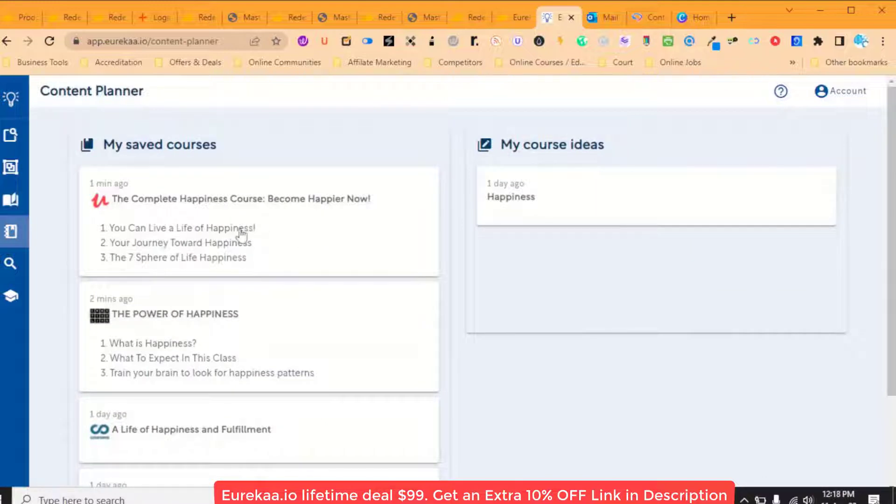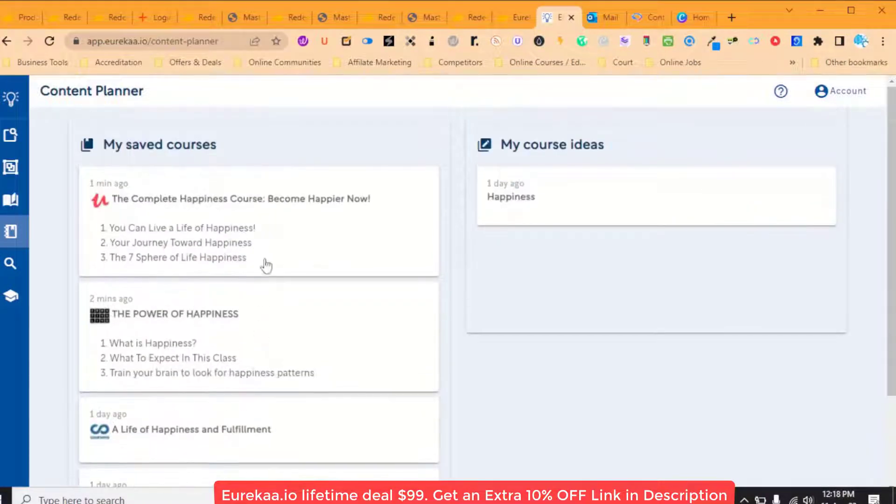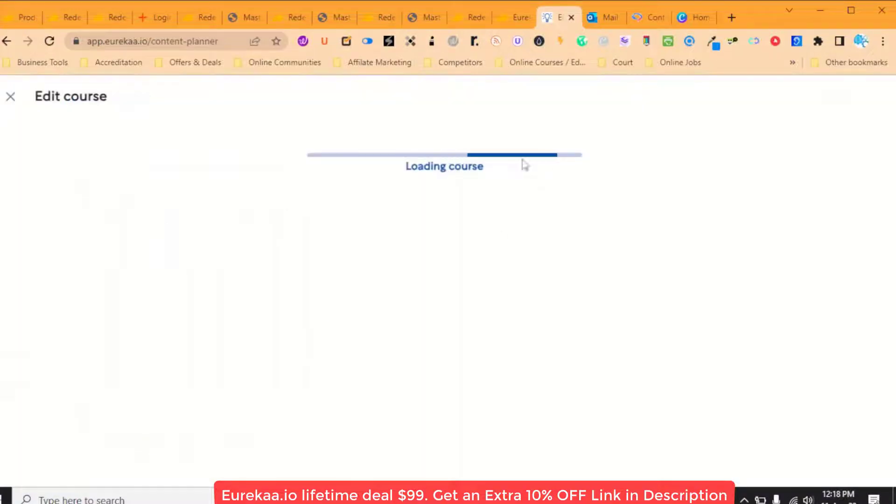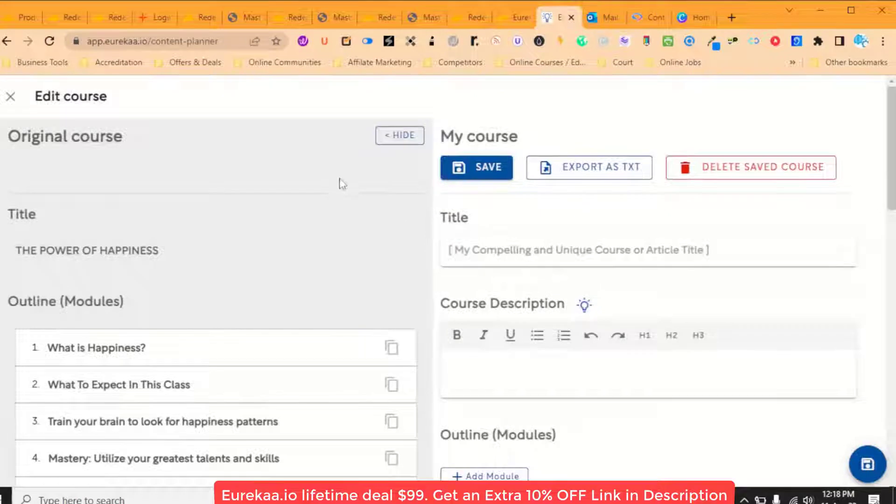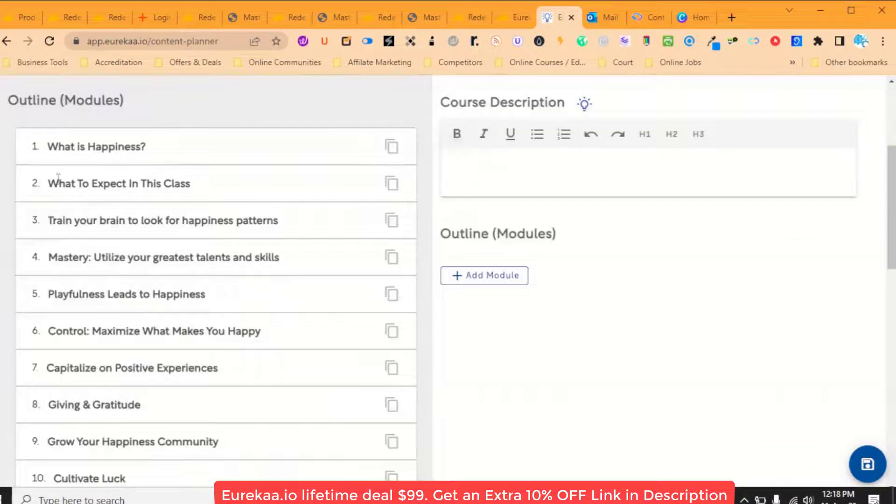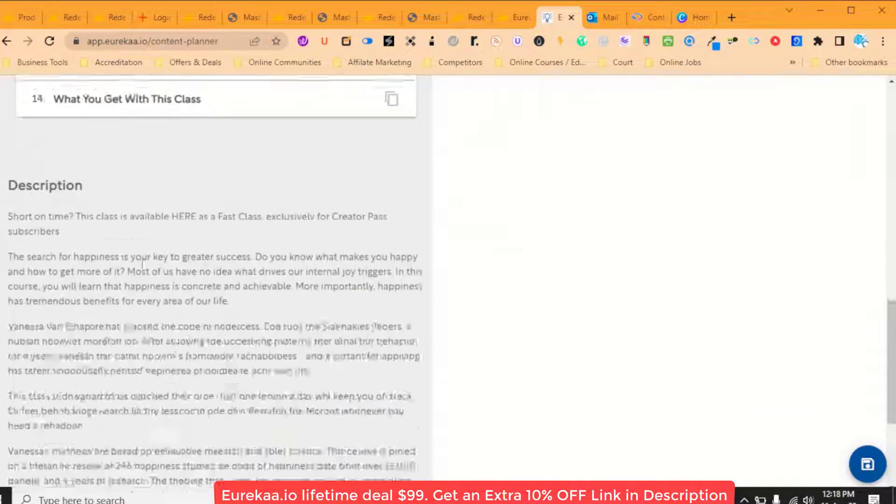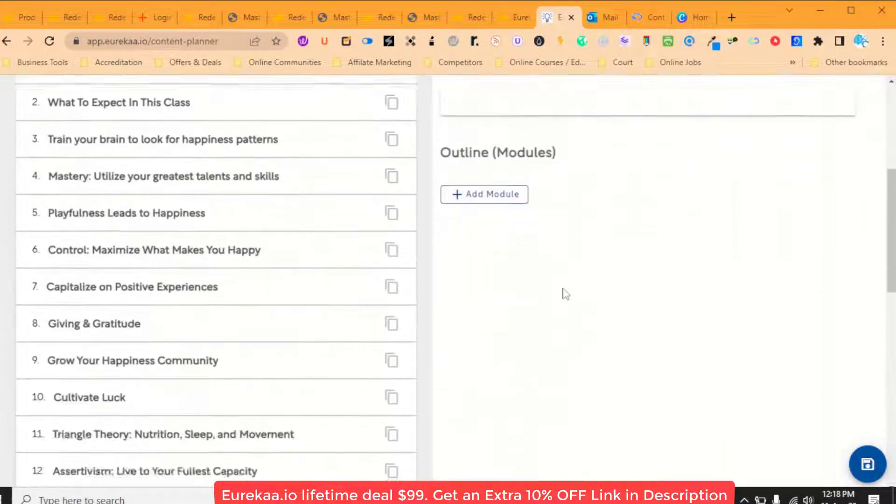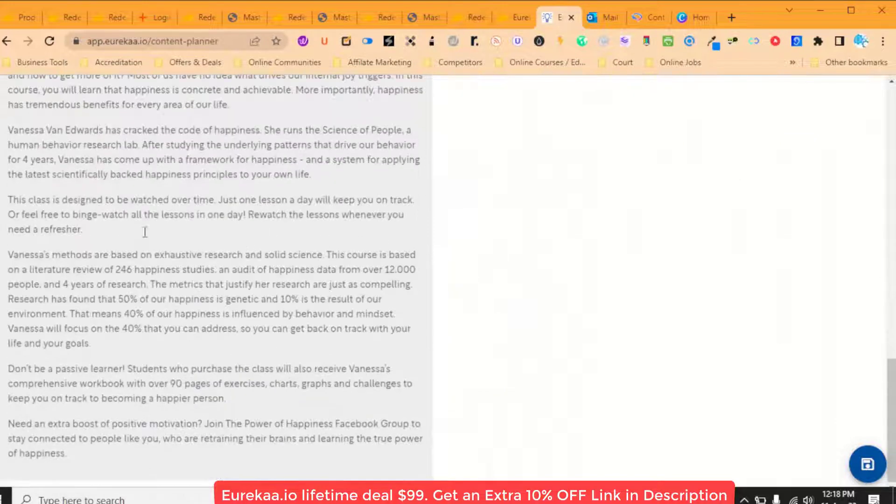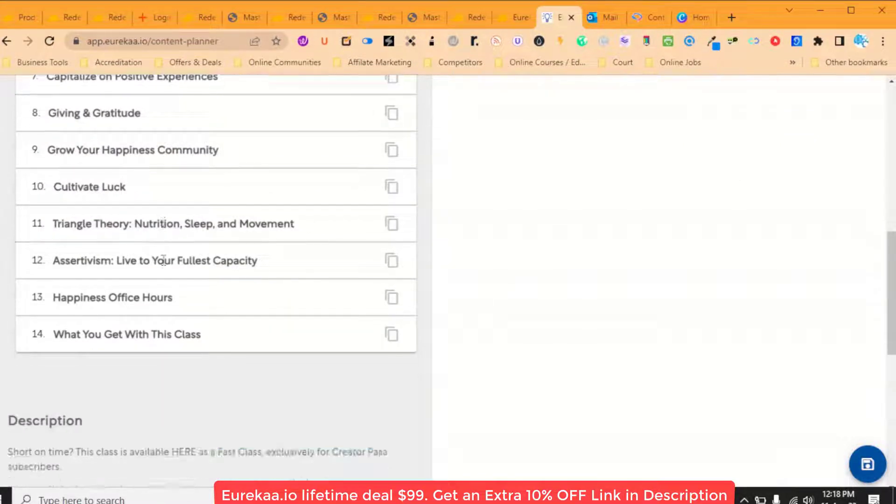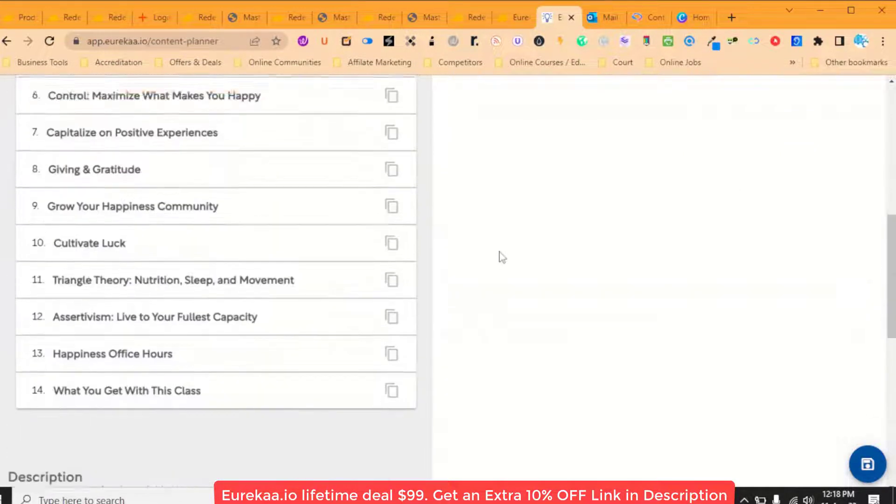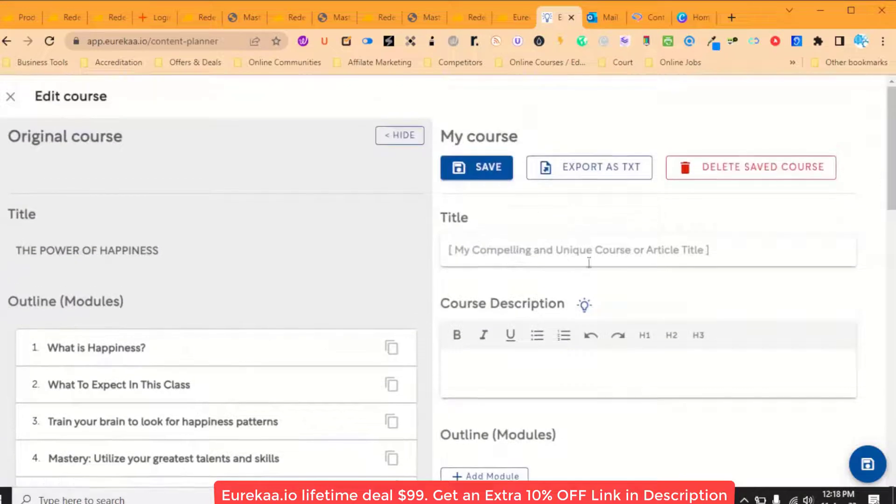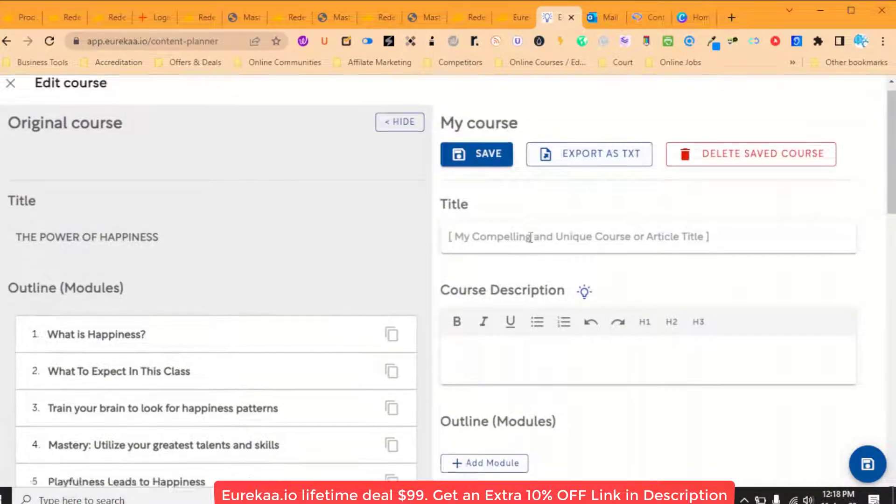So then here we've got our courses that we have saved. So we can then open up our course, the saved course, and then we've got our course here so we can use their outline and we can use their sales copy or description as a guide so that we can create and model our own courses off that.